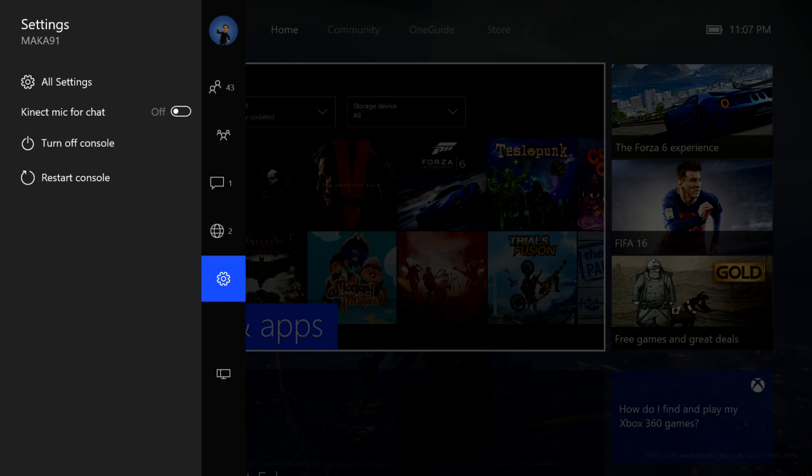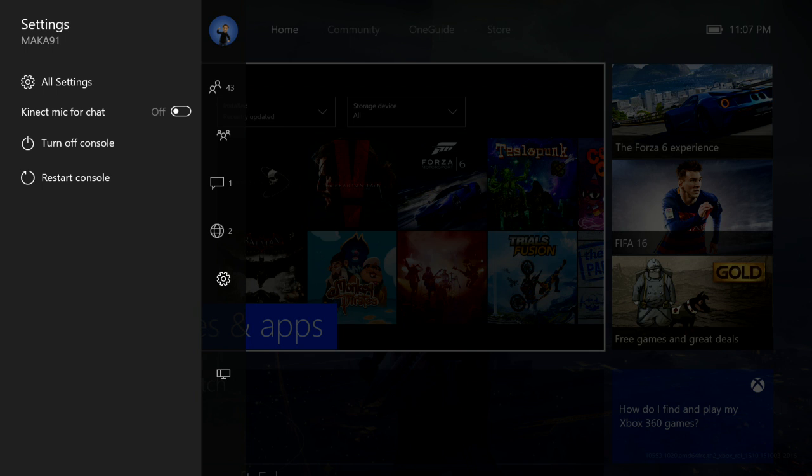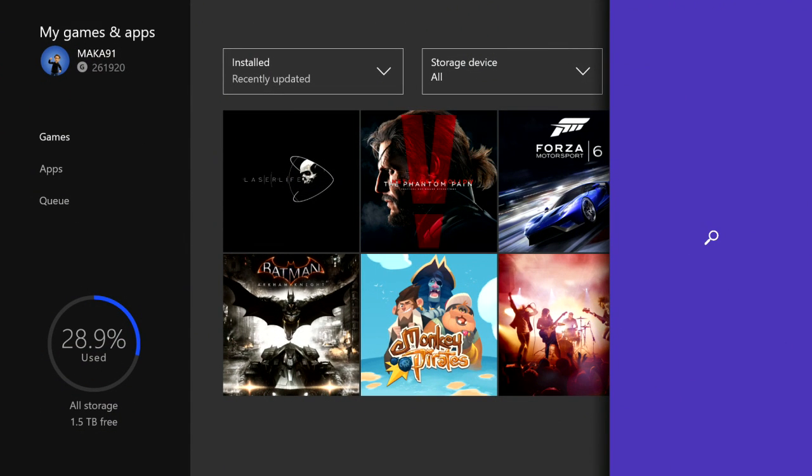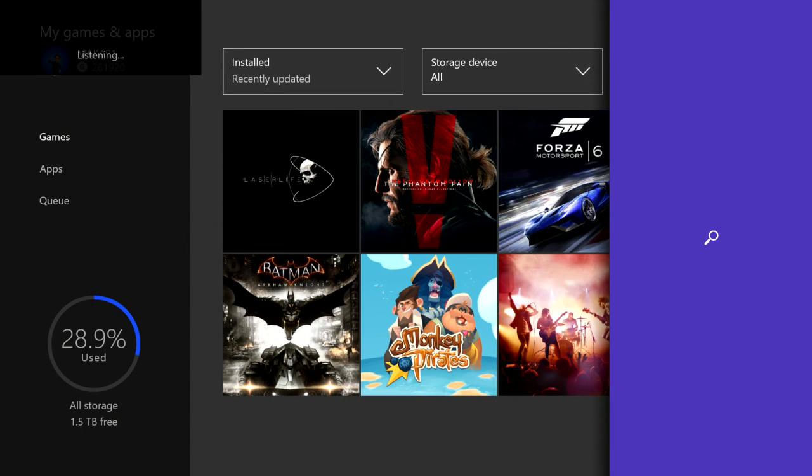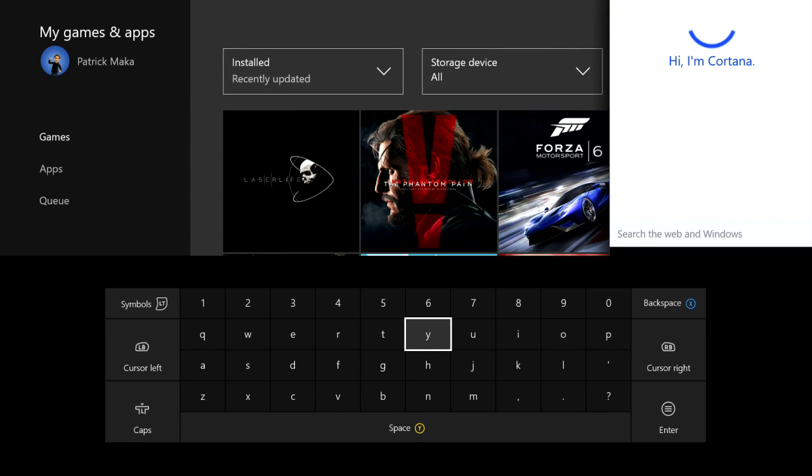You're gonna want to snap to the left hand side, go to your settings, go to the all settings button. From there press up on the d-pad and you'll notice that nothing is selected. From there tap A once and if it opens it opens. If it doesn't, try tapping A again a few seconds later and eventually Cortana will open.